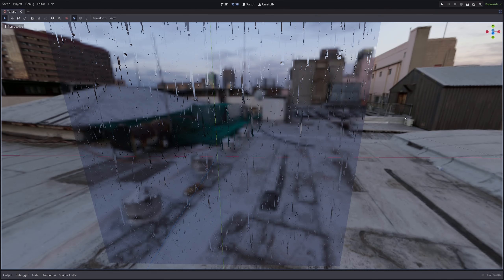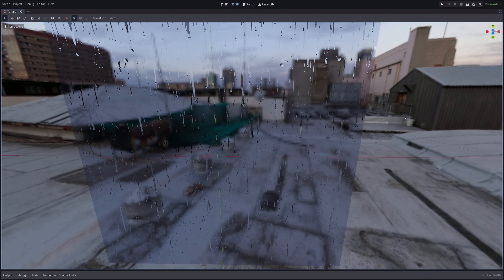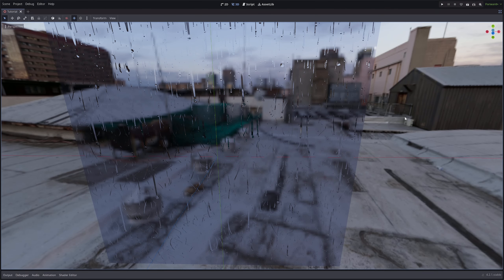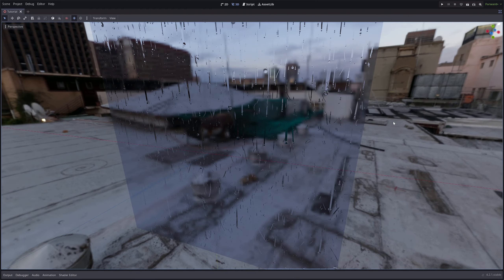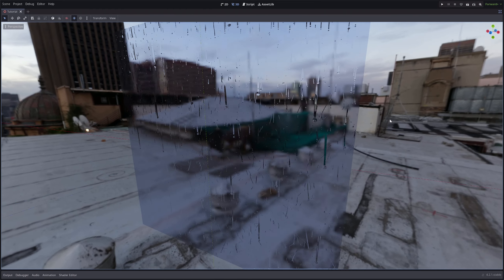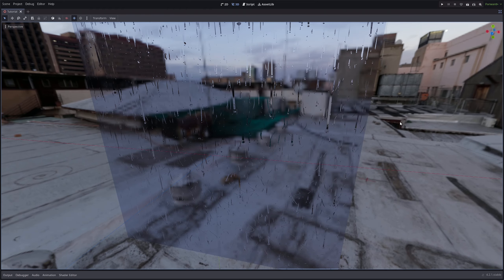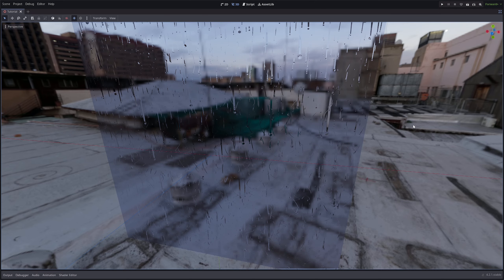Realistic raindrops on the window using nothing but a single shader. Today we will be looking at how to achieve results similar to this in Godot, so if it sounds interesting to you, stick around.